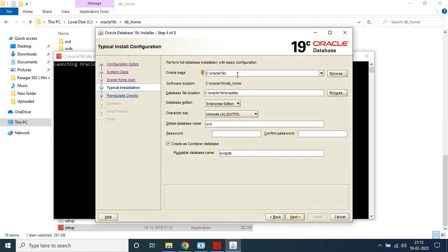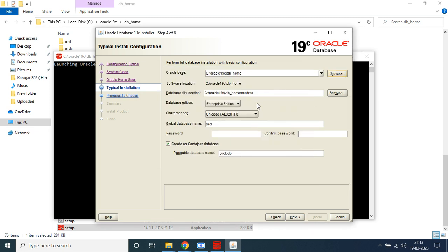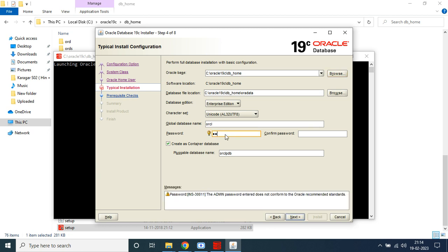It is taking some time. In this screen, you need to choose the location where you want to install Oracle Database 19c. We have already created the folder Oracle19c, so choose that folder. Then you need to choose your password — you can choose any password, but you need to remember it. Then click Next.